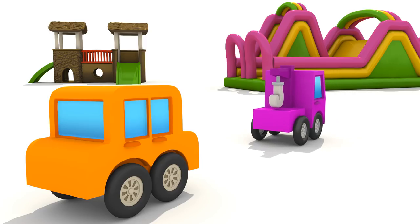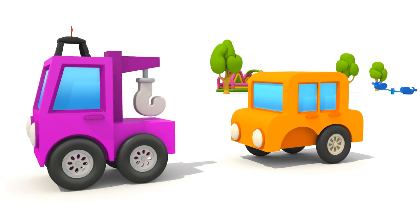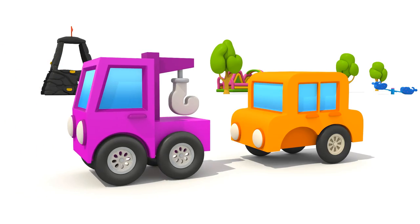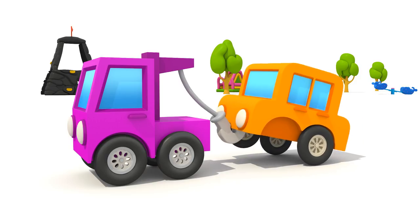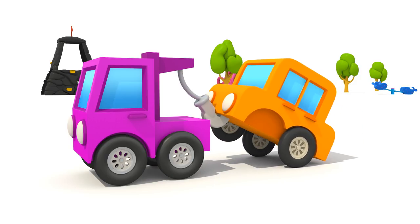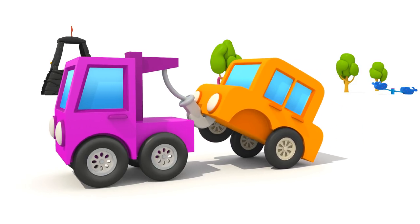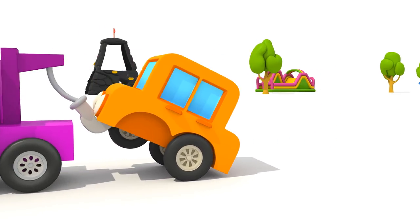Beep beep! Look! The tow truck took the broken car for repair.